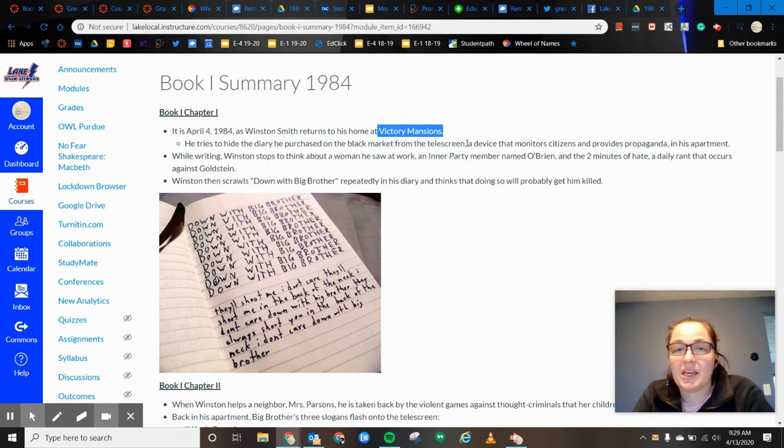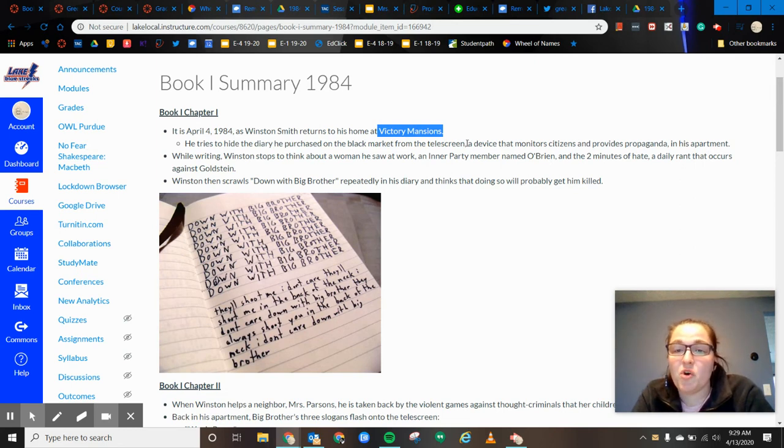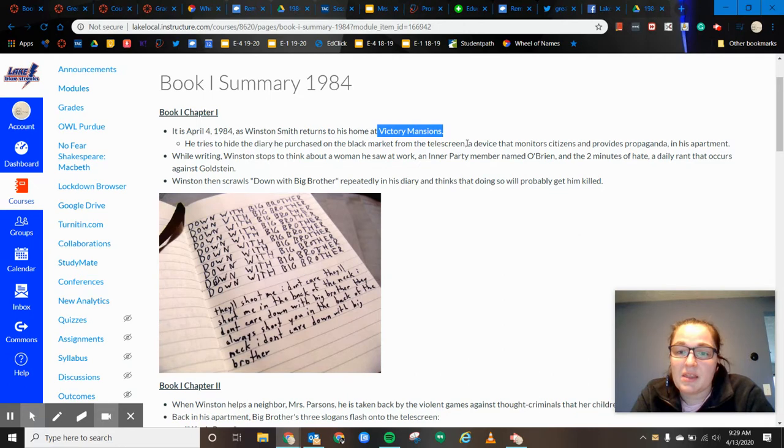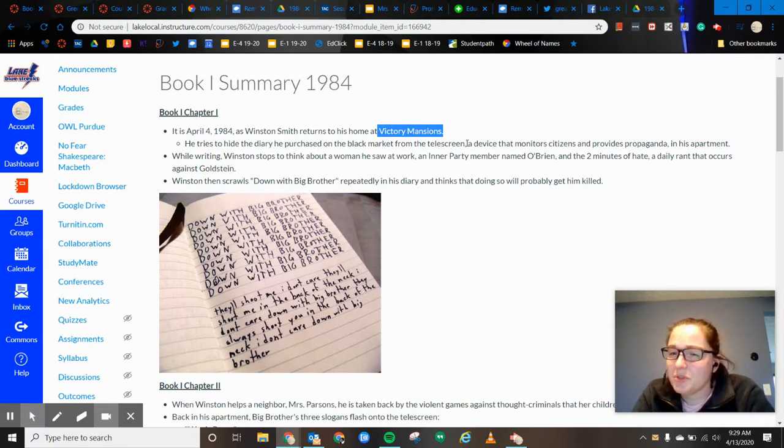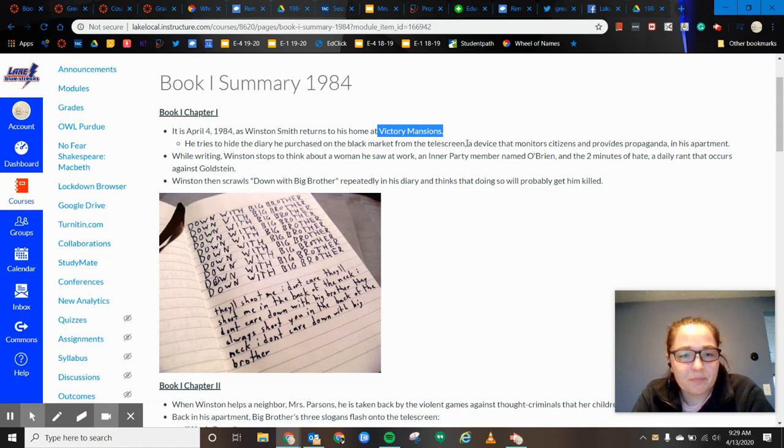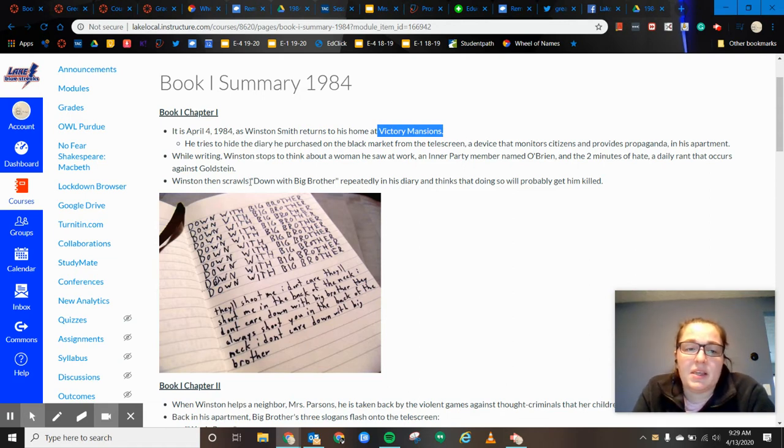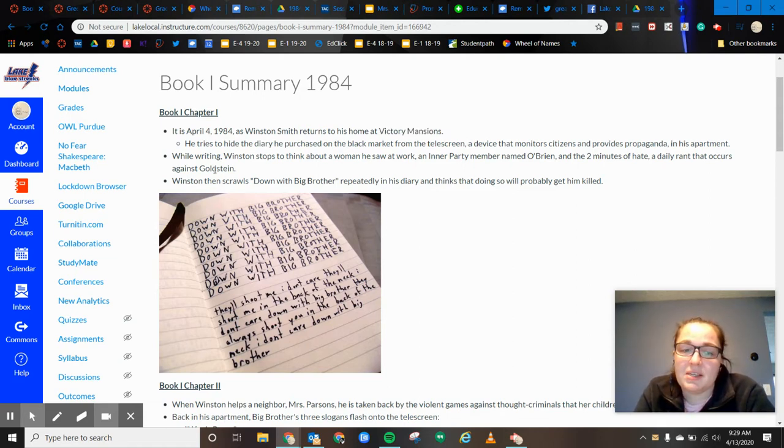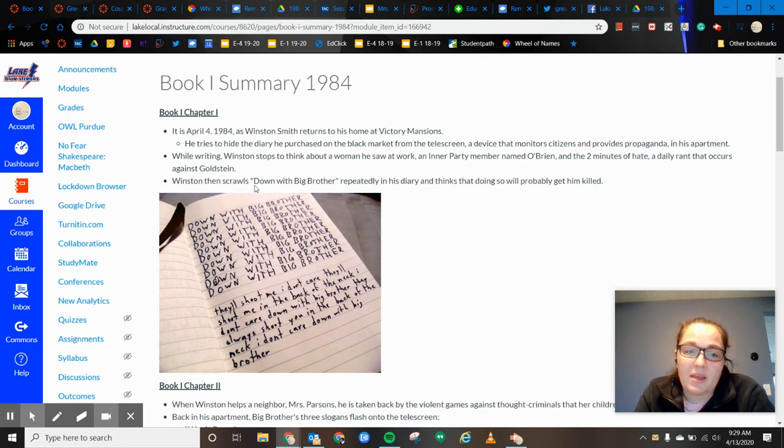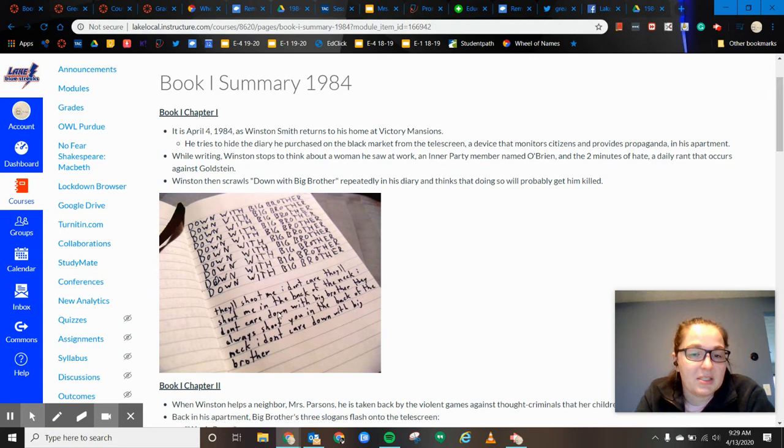And so he kind of makes eye contact with her. He makes eye contact with a man by the name of O'Brien, who he thinks is part of this rebellion, but he's not a hundred percent sure. So as he's in there, again, the telescreens can't see what he's doing. And he keeps writing down with big brother, down with big brother in his diary.